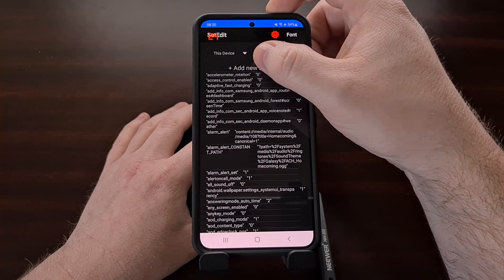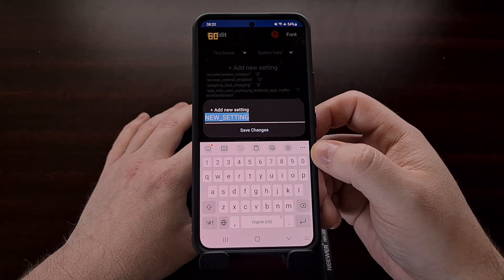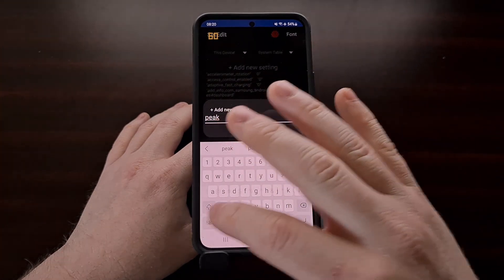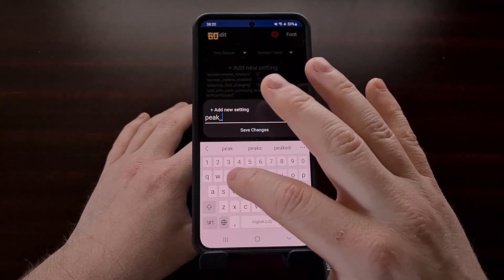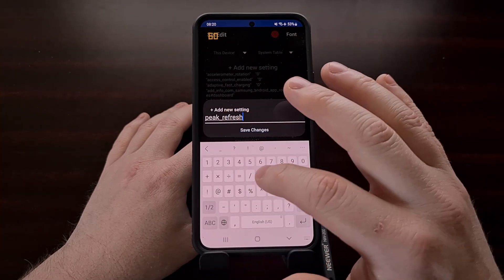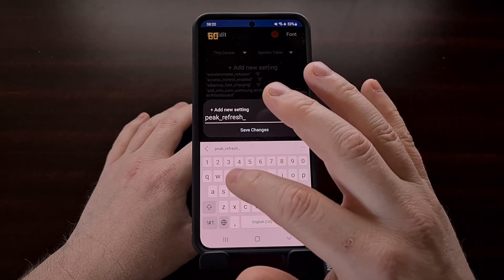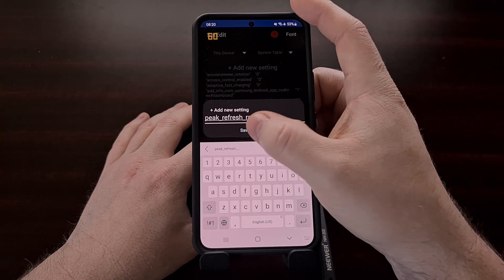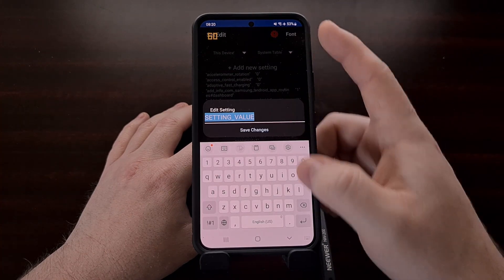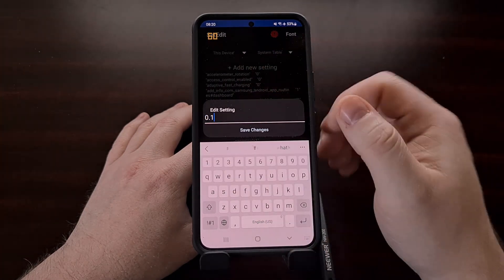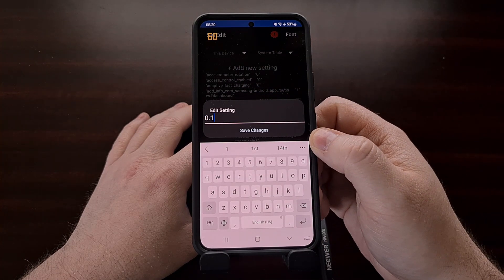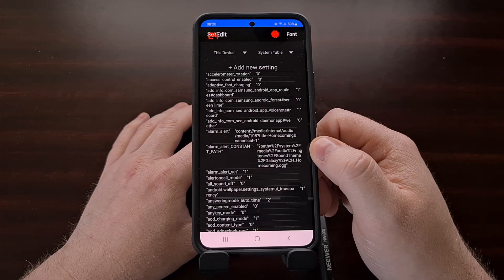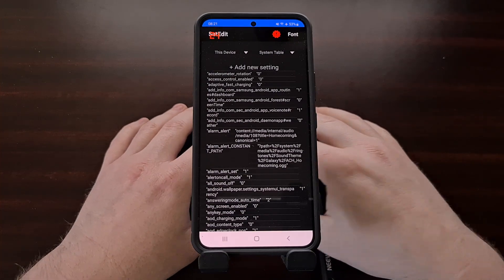Now we're going to tap the 'Add New Setting' option again. This time we are going to type in 'peak_refresh_rate'. Tap save changes again, and now just like before, our value for this is going to be 0.1. We're going to tap save change again, and that is all we have to do.